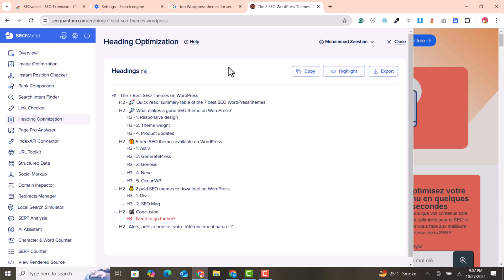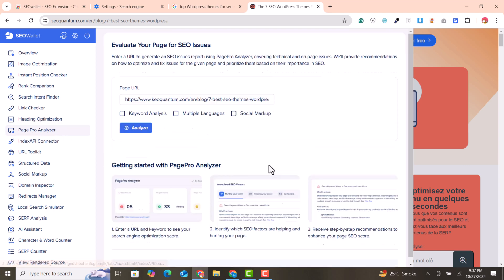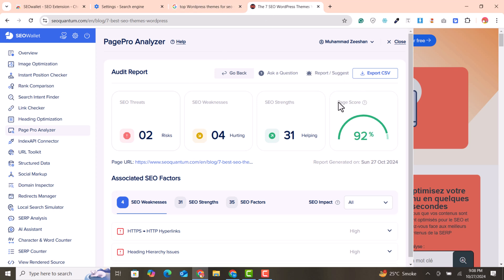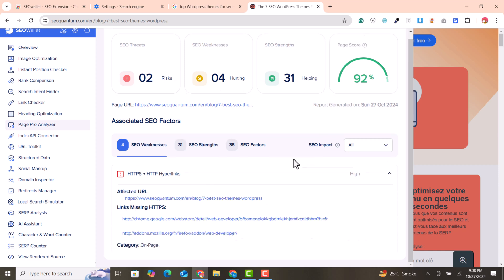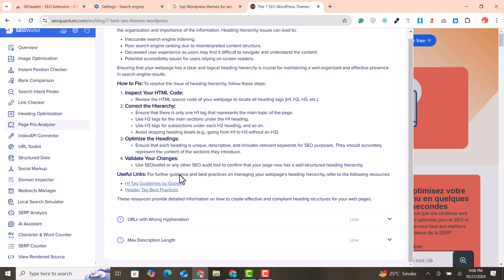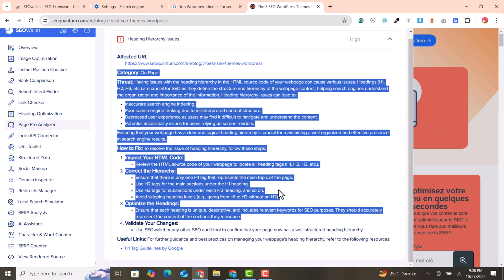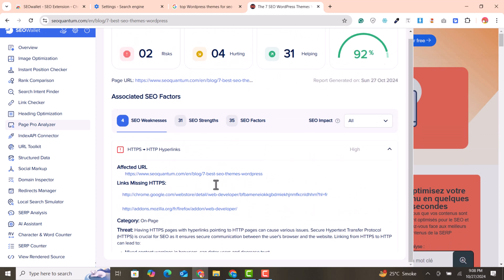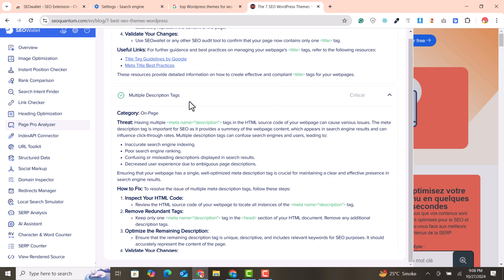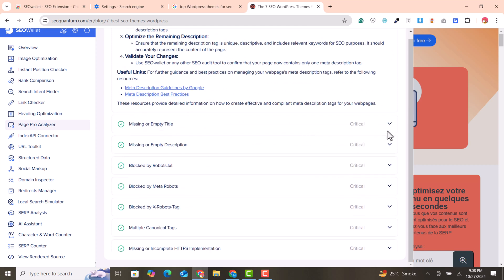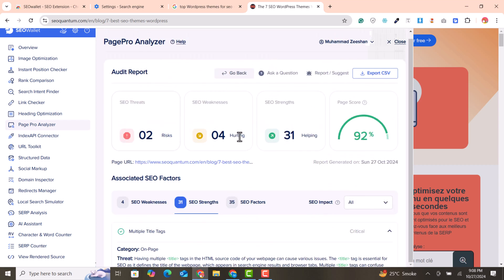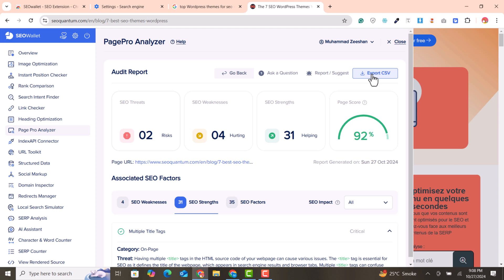Now, going to the Page Pro Analyzer — if you click 'Analyze,' it will analyze the complete page according to SEO needs. You can see the page score is 92. You can find affected URLs and heading hierarchy issues, and there's helpful guidance you can read to solve your issues. Under SEO strength, you can see multiple titles used, multiple description tags, and missing or empty title checks. You can also export this data to CSV to review it clearly in the future.